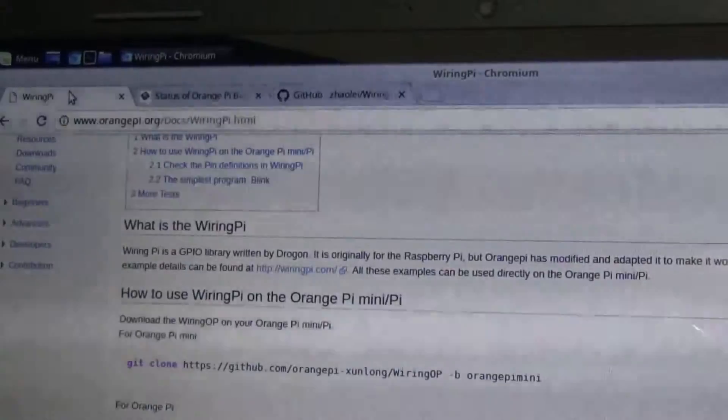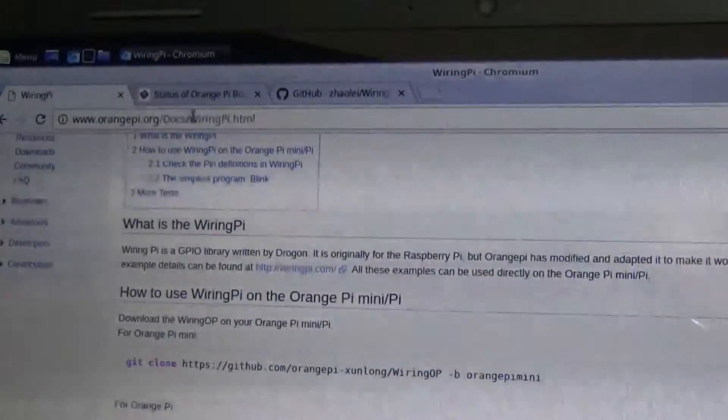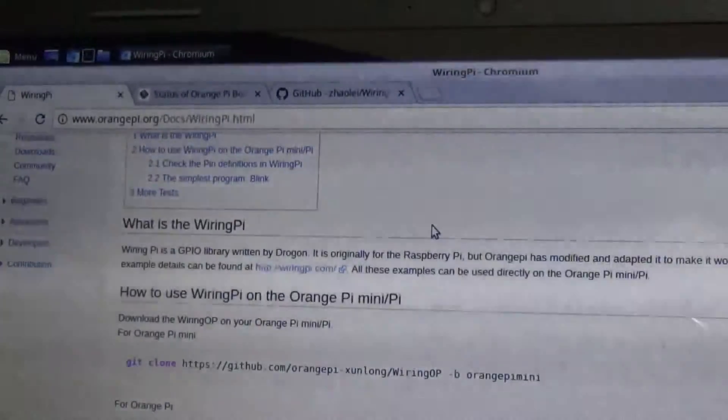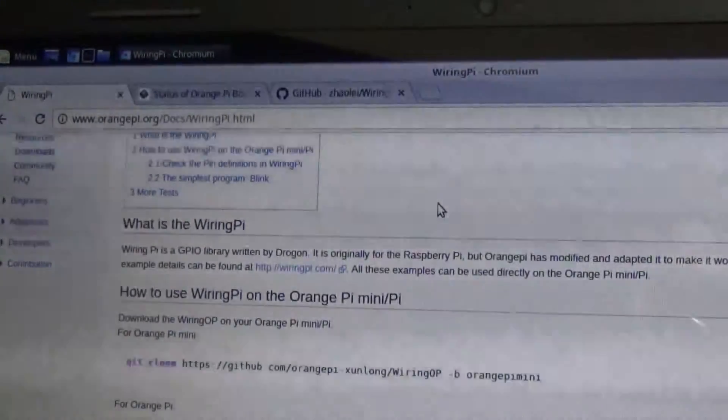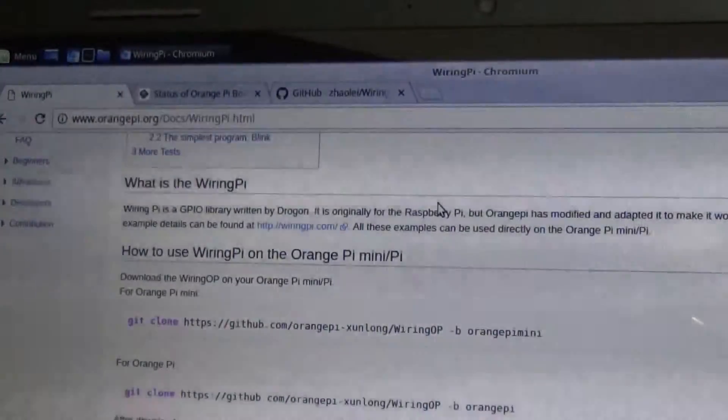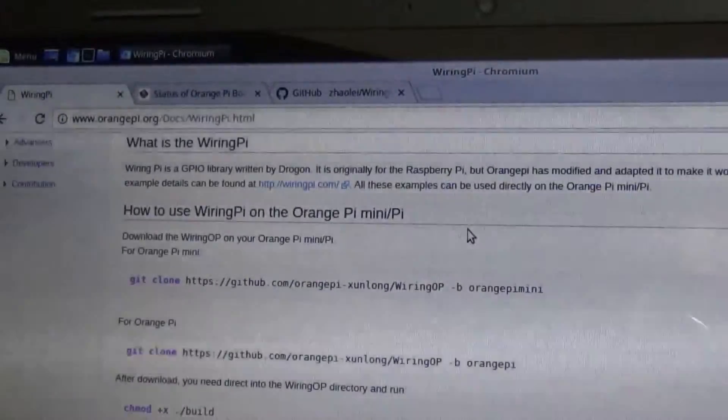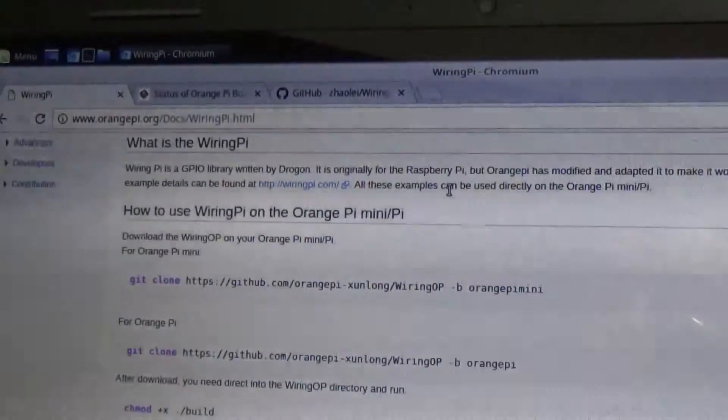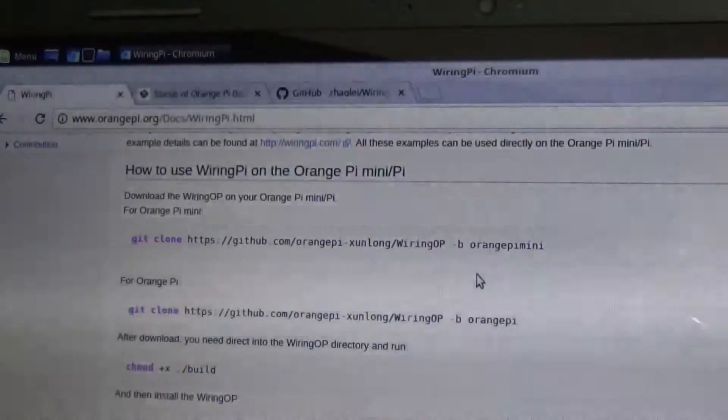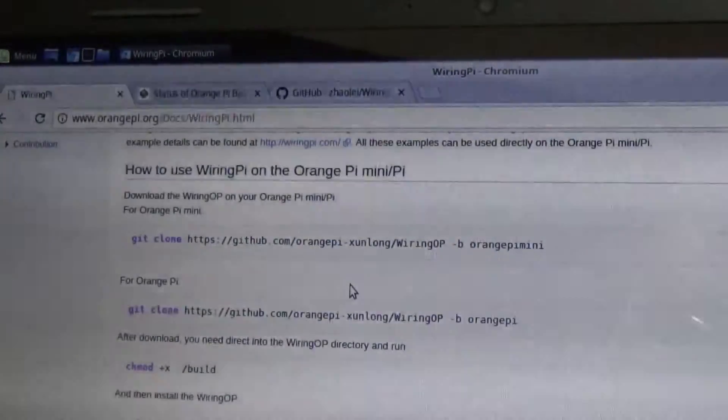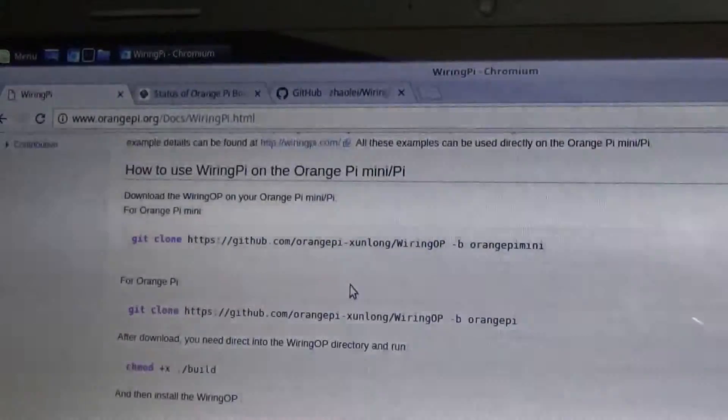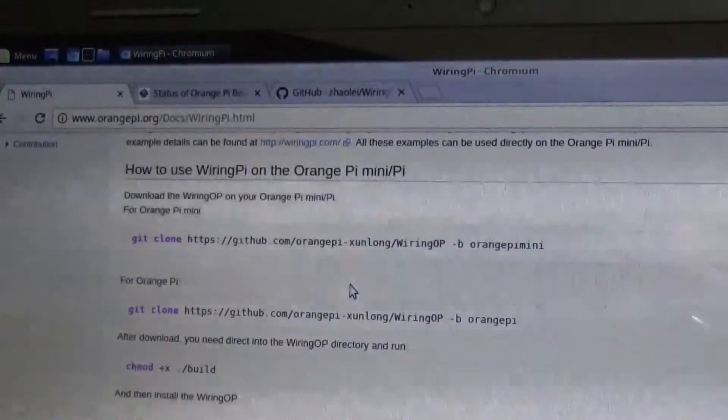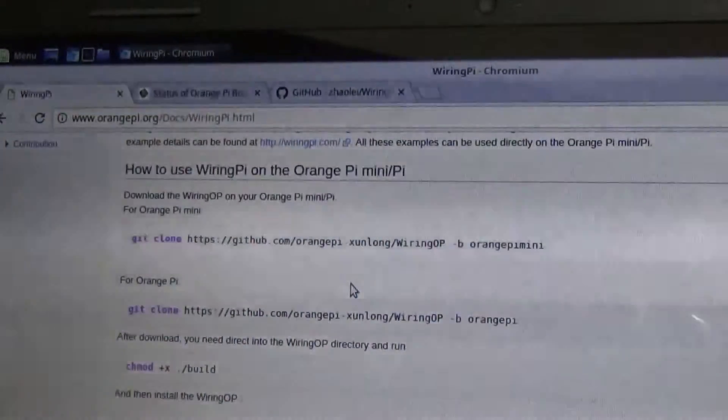First of all, you need to go to orangepi.org, docs, wiringpi.html. Now, this talks about getting the WiringPi GPIO library installed on this. It is converted from Raspberry Pi and modified to work on the Orange Pis. Now it shows here for the mini and for just the standard pi, and I believe they're talking about the Pi PC. This is an older document referring to something that's not exactly there anymore.